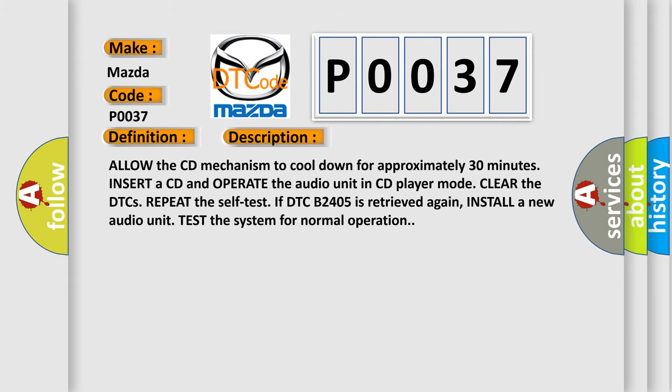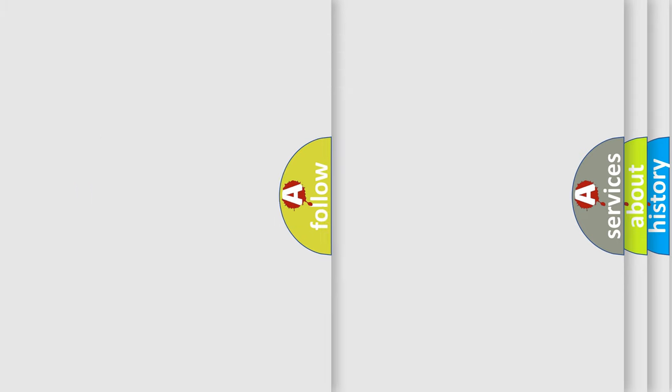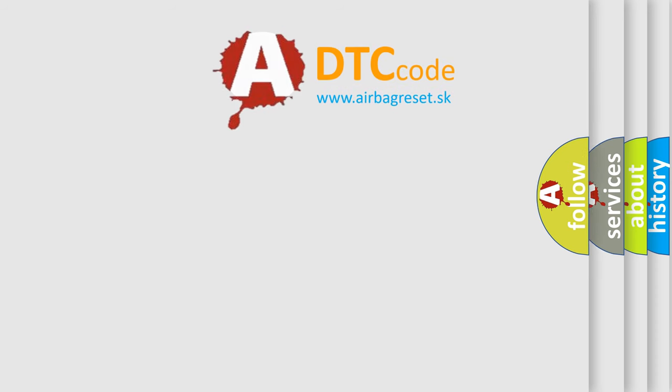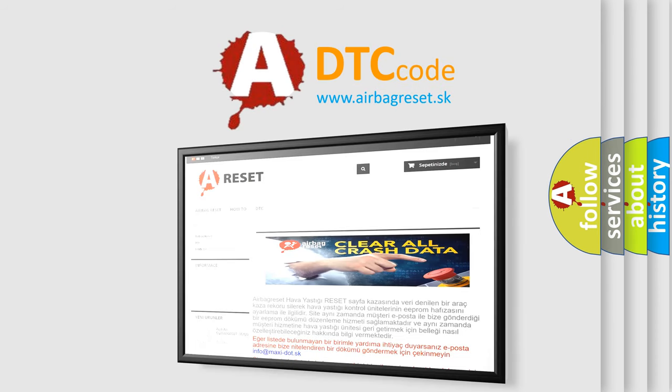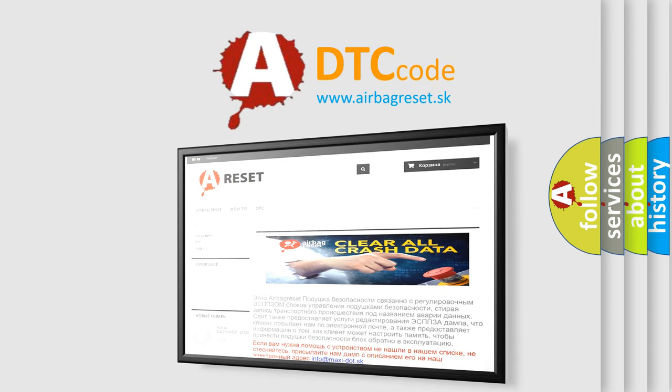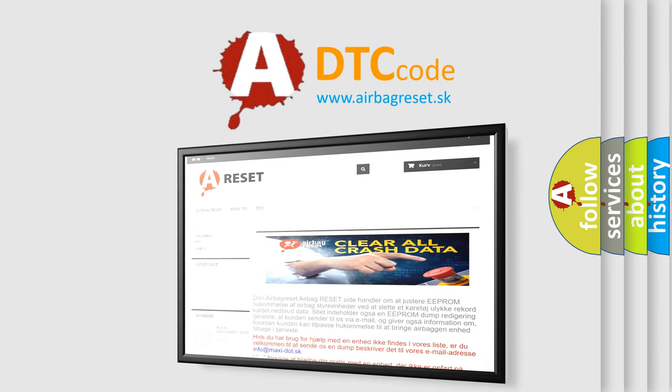The Airbag Reset website aims to provide information in 52 languages. Thank you for your attention and stay tuned for the next video.